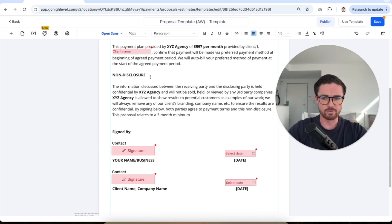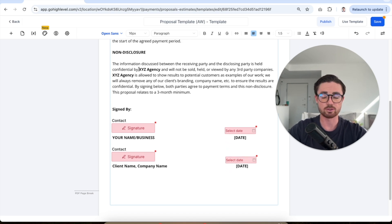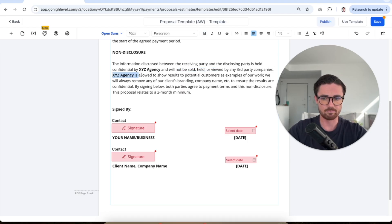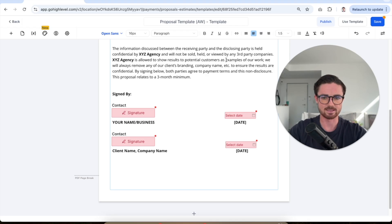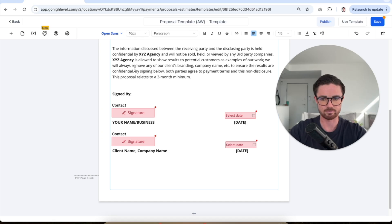Then we've got our non-disclosure. So the information discussed between the receiving party and the disclosing party is held confidential by your name, will not be sold, held, or viewed by any third-party companies. XYZ agency, your name, is allowed to show results to potential customers as examples of our work. We'll always remove any of our clients' branding, company name, et cetera, to ensure the results are confidential.